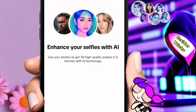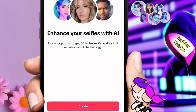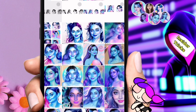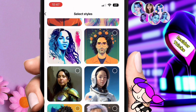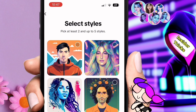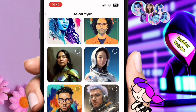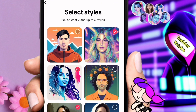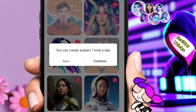Enhance your selfies with AI — use your photos to get 30 high quality avatars in five minutes with AI technology. Click the button to create, and then select your photos that will be used. Then select your preferred AI style — there are different styles available, just choose from them.